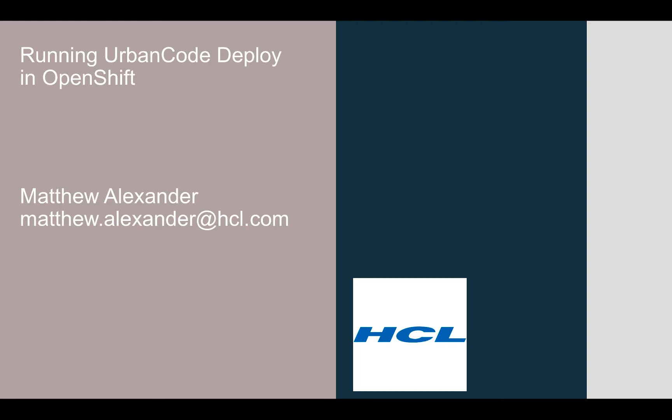My name is Matthew Alexander. I'm a developer at HCL and in this video I'll walk you through the steps needed to run UrbanCode Deploy Server as a container inside OpenShift.